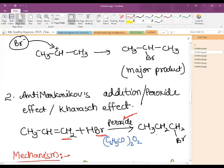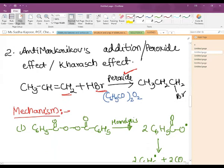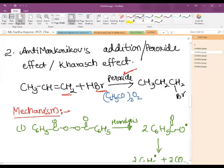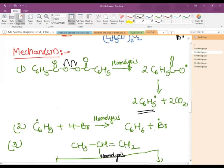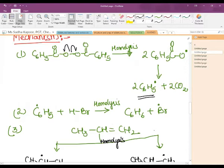This reaction takes place in presence of peroxide, and its major product is 1-bromopropane if we have taken propene as the unsymmetrical alkene. In the mechanism, the first part is homolysis of the peroxide, resulting in formation of free radicals. The phenyl free radical is highly reactive and reacts with HBr, again by homolysis, forming benzene along with a bromine free radical.